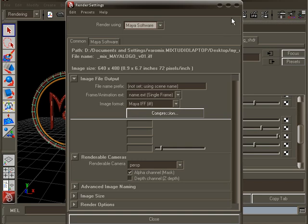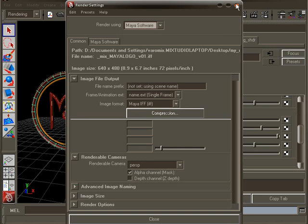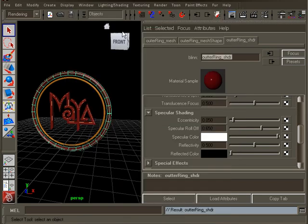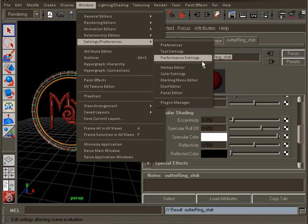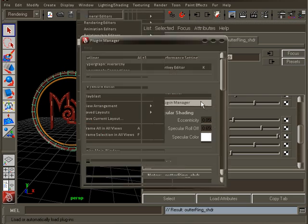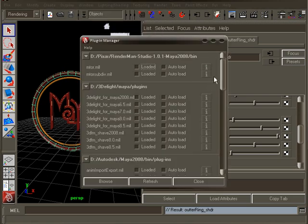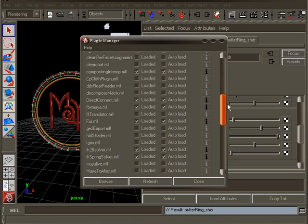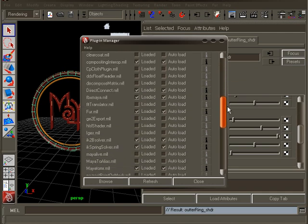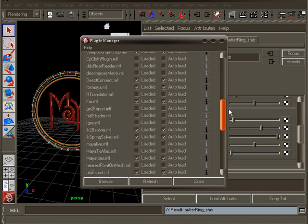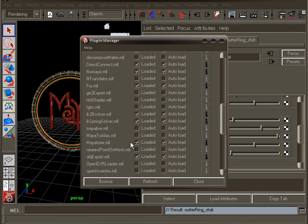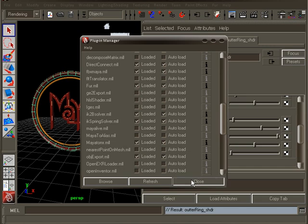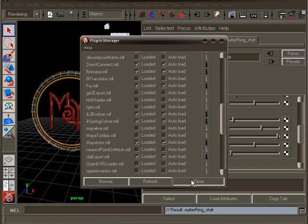If mental ray is not there, we need to load it first. To load mental ray, go to the window menu, settings and preferences, plugin manager. There, find Maya to MR, which stands for Maya to mental ray, and click in the load and auto load checkboxes. This will ensure next time Maya will auto load the plugin when we start Maya, so it makes it available in the rendering settings window. Close the plugin manager.